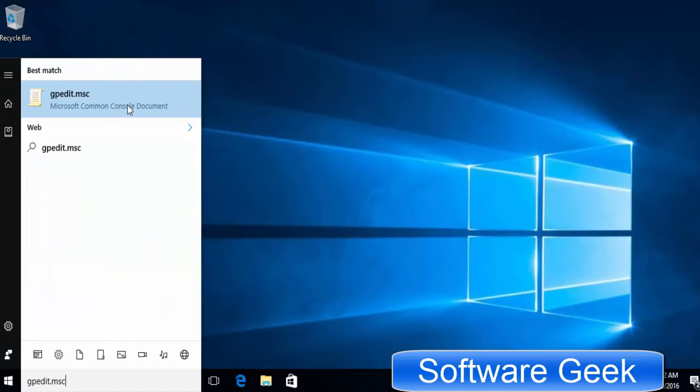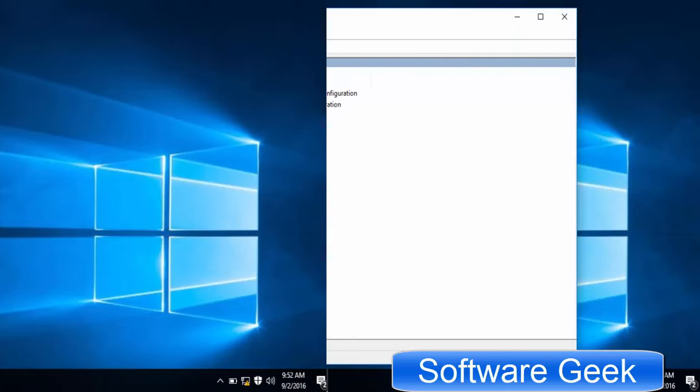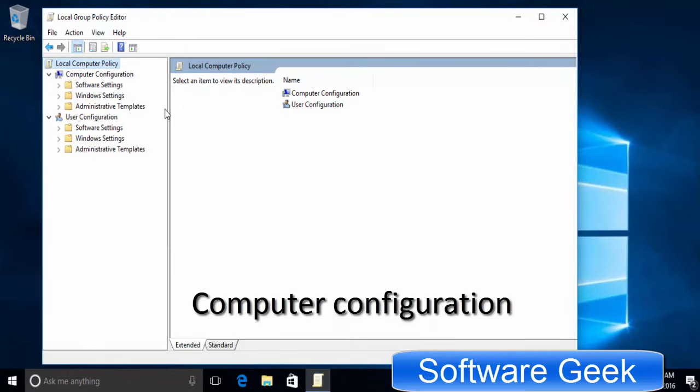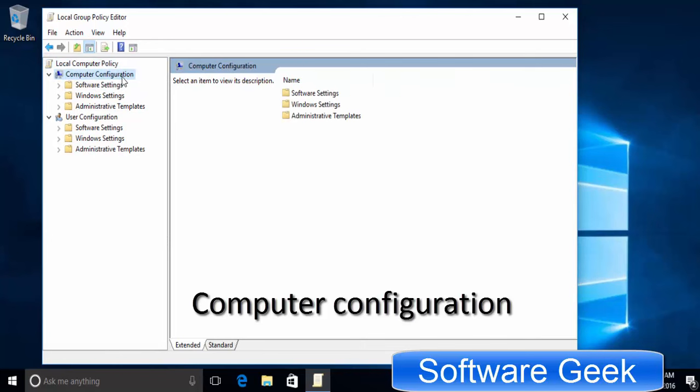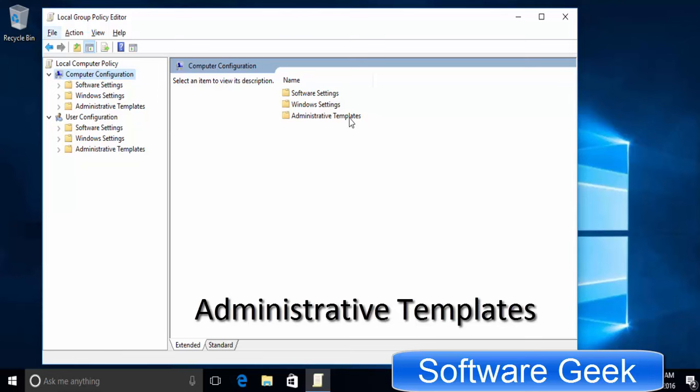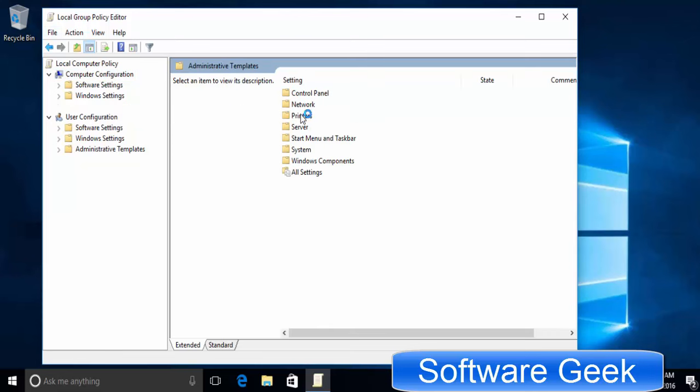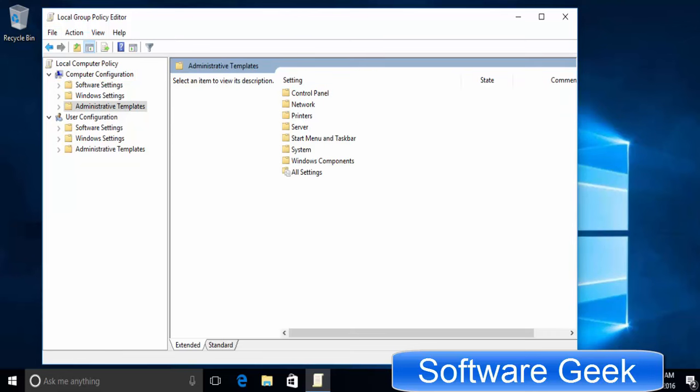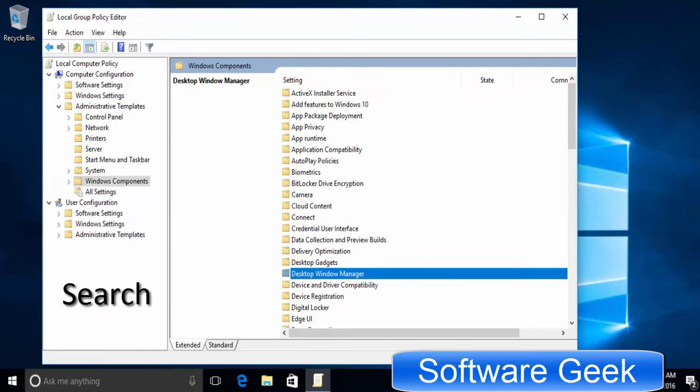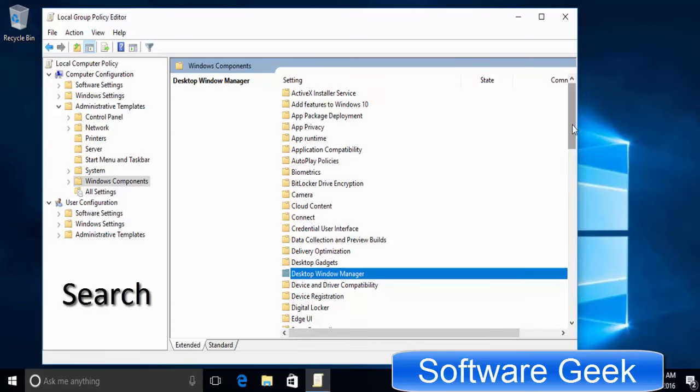Click gpedit.msc from search results. Here you need to navigate to Computer Configuration, Administrative Templates, Windows Components, Search.